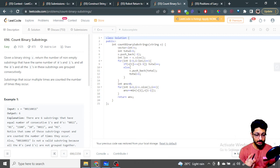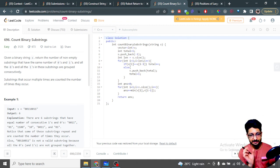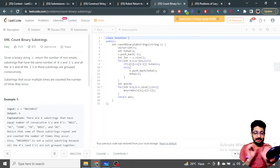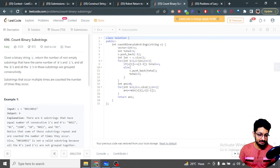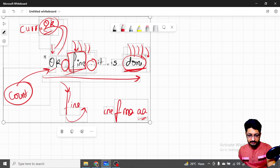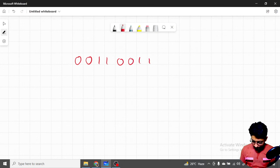You have to find out all those substrings — the number of substrings in which the number of ones and zeros are the same, but they should be grouped consecutively. Let's take the example string 00110011 to understand this more clearly.